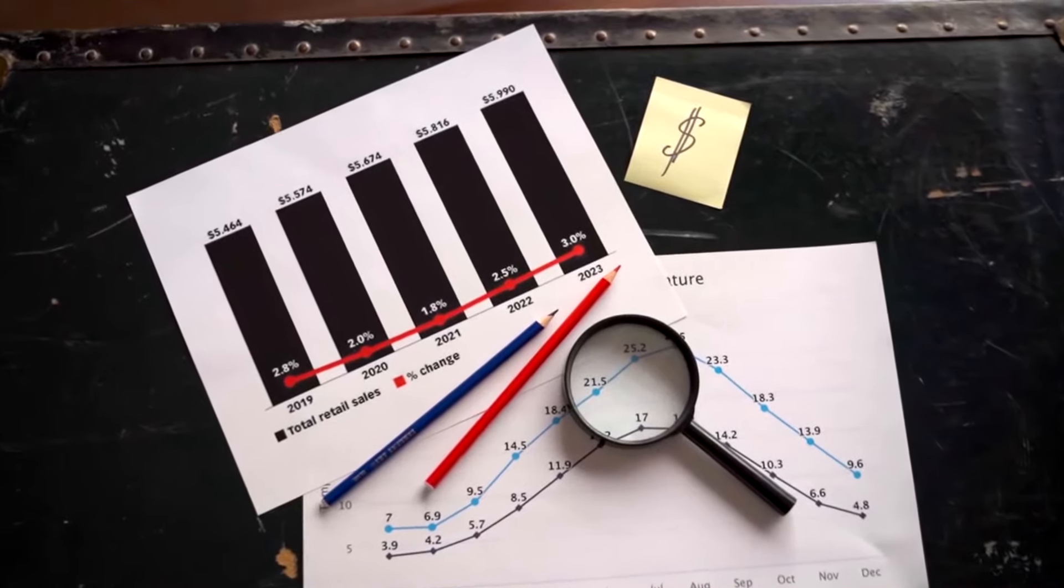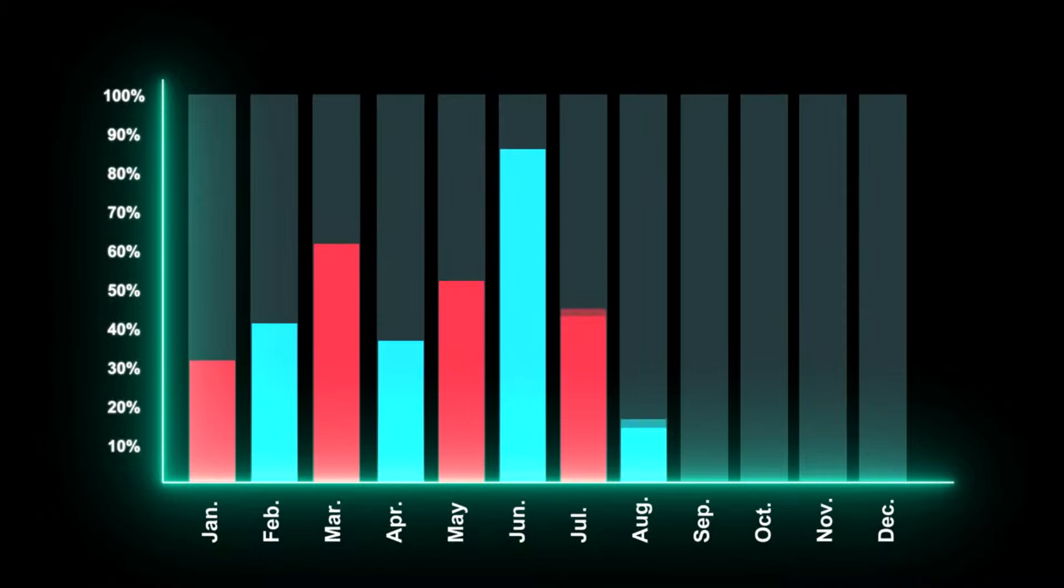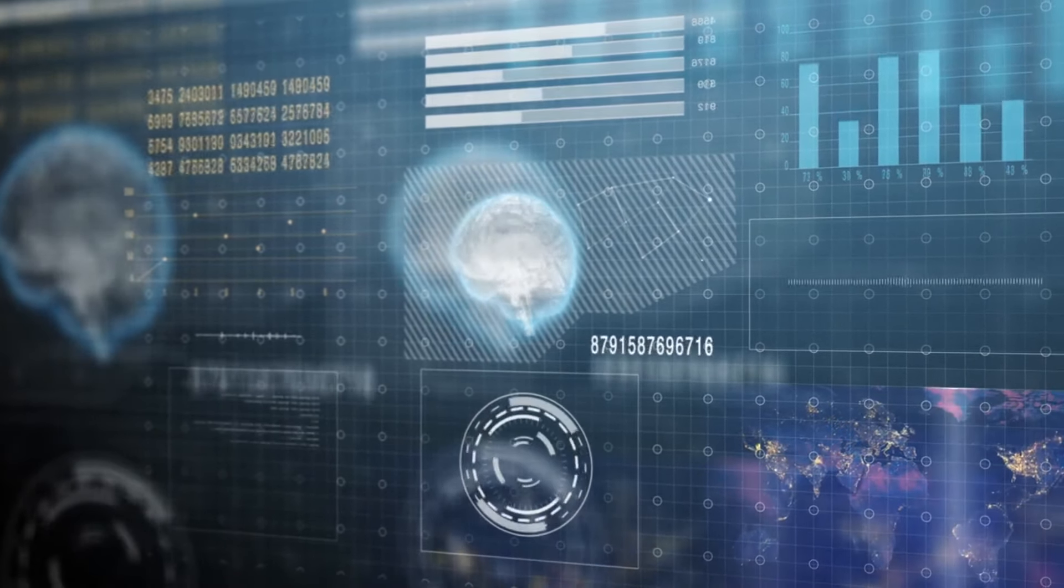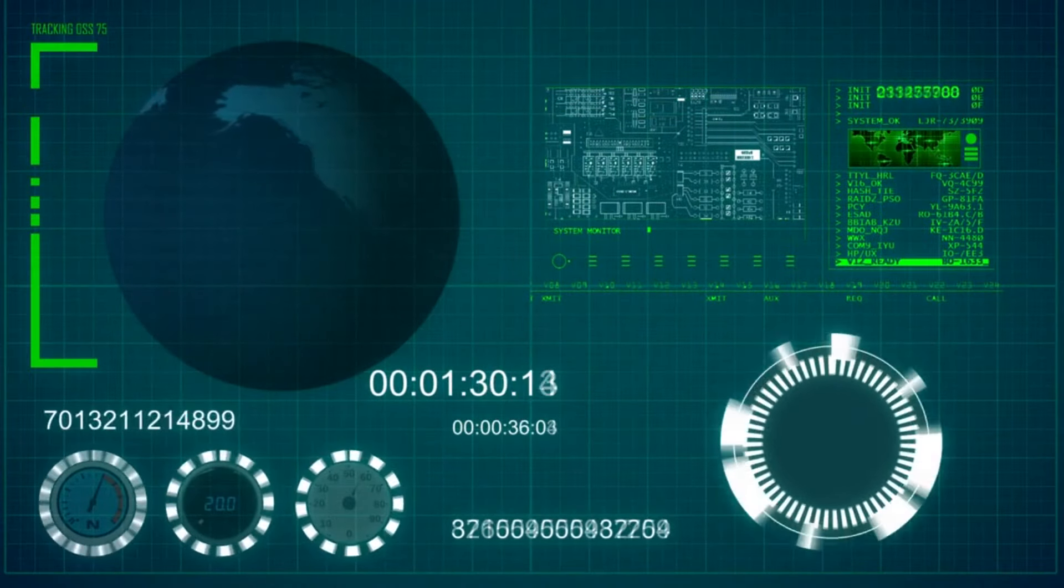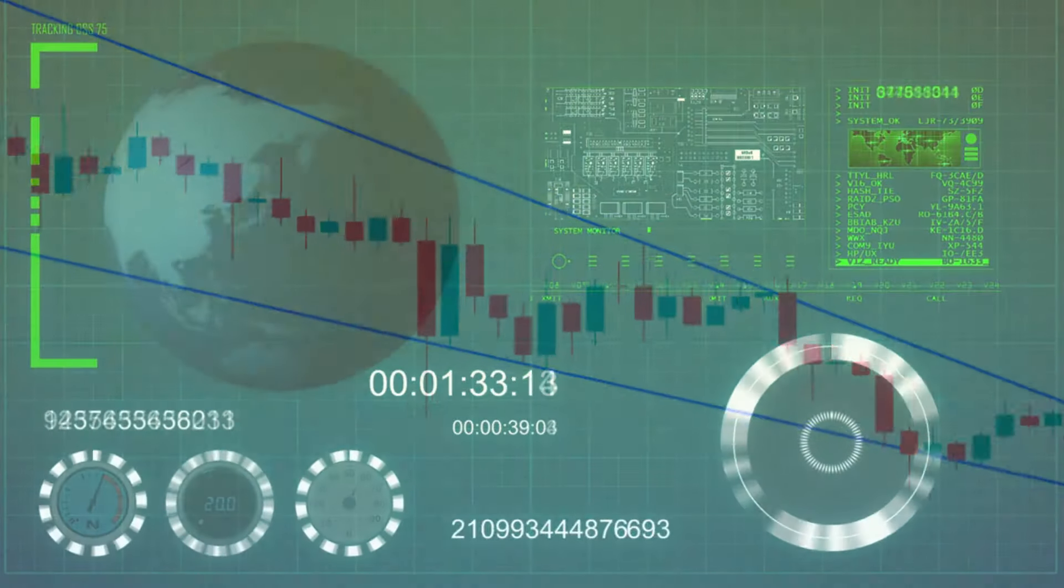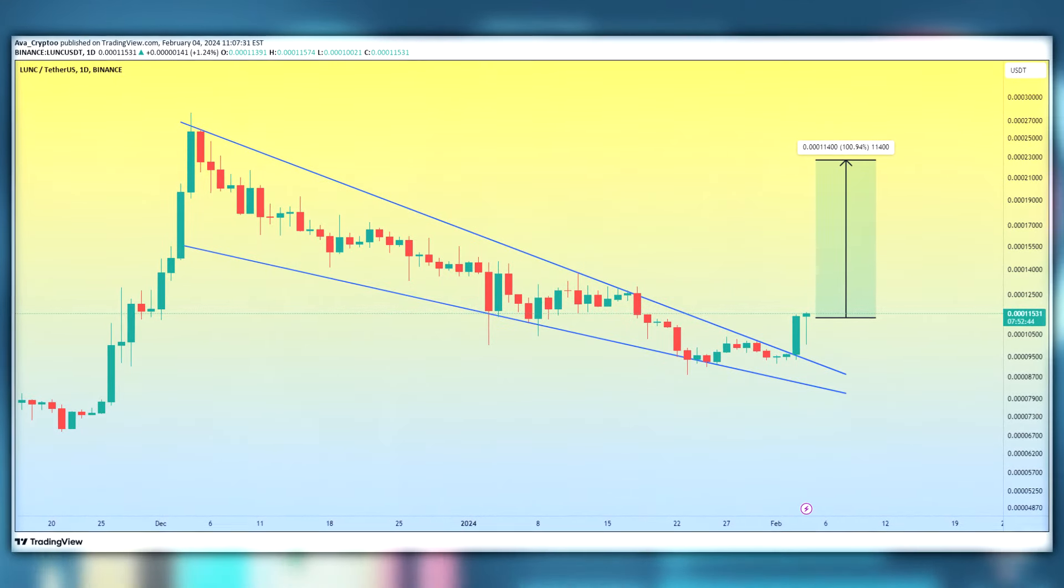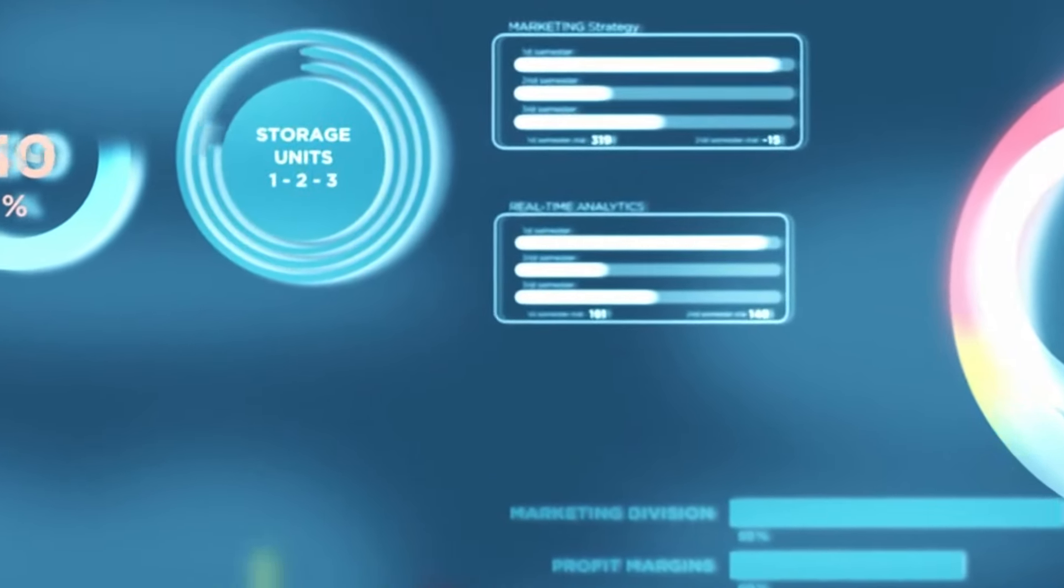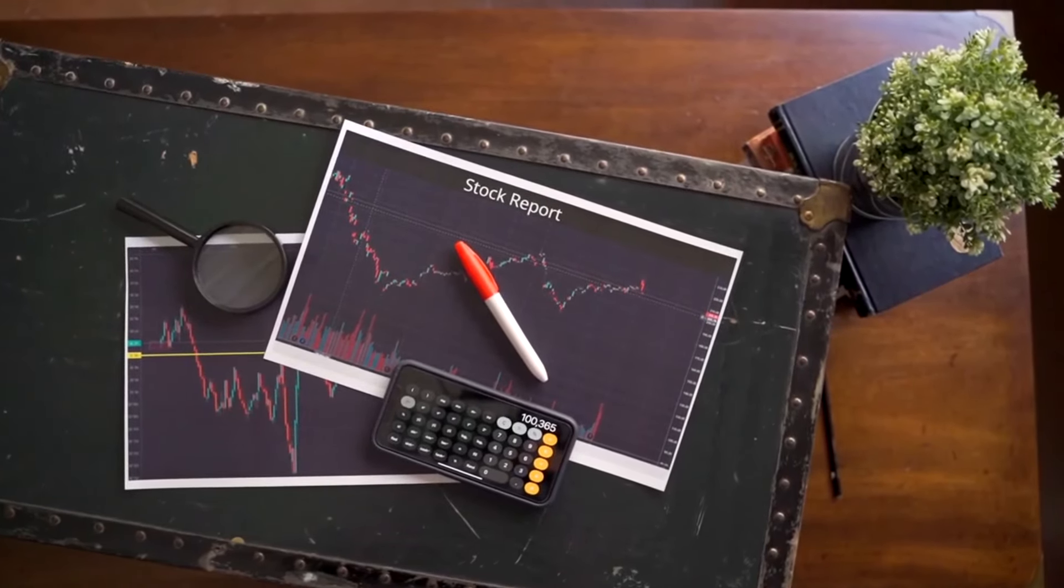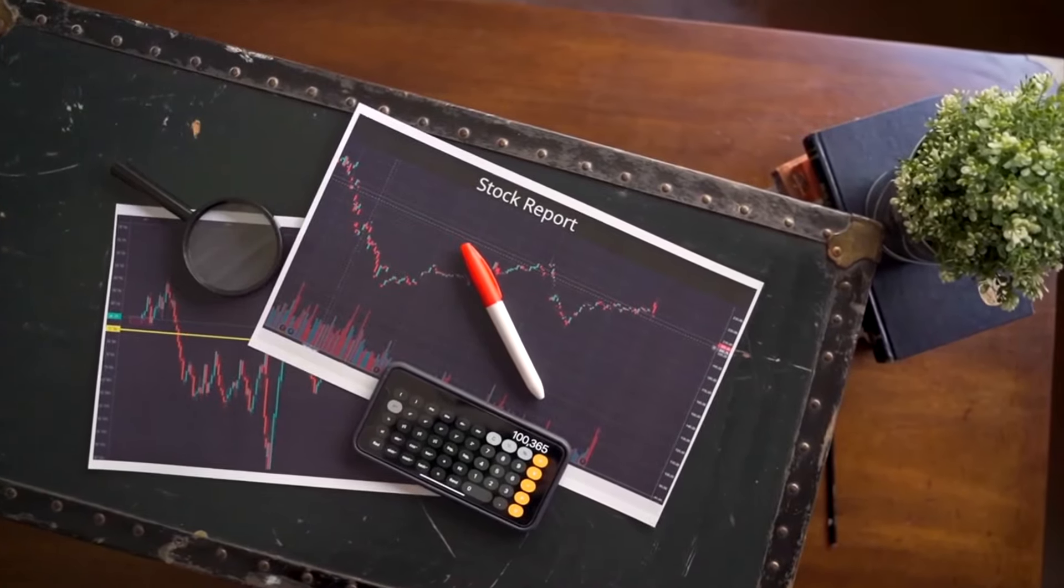The price of the altcoin is currently retesting the significant resistance at $0.0115. This level is significant because rejection from this level had initially stopped the Lunk price breakout on Saturday. Now that the price is starting to retest it again, it shows that the bulls are far from done with this altcoin. They put the price target for the altcoin as high as $0.022, and the timeline for this is shown to be a matter of days.